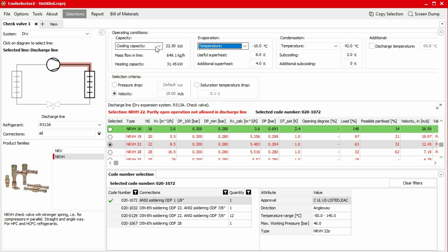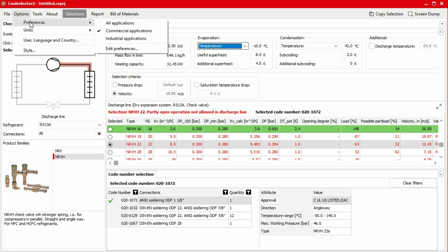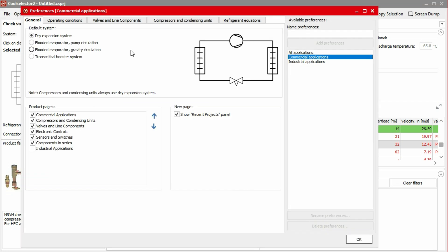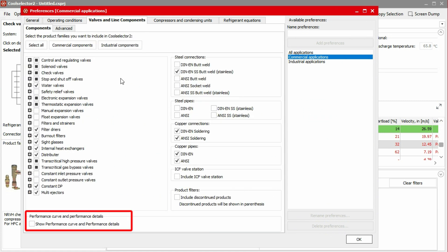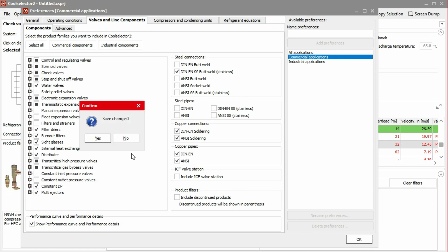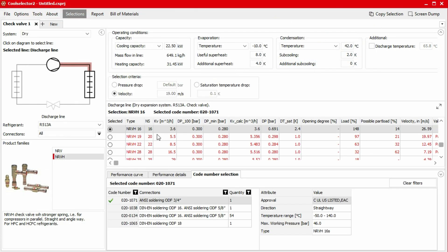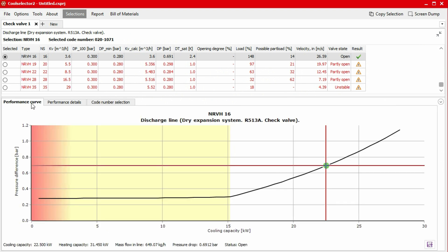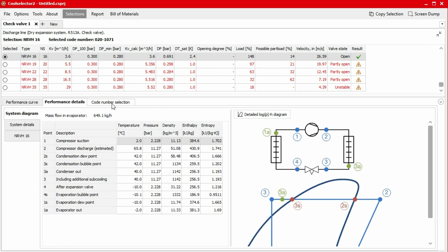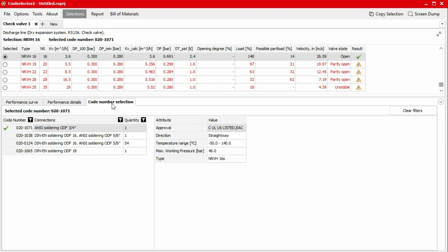If you would like to see details on the performance and the calculations, you can do so by going to Options, Preferences, Edit Preferences, and then check the show performance curve and performance details in the valves and line components tab. You'll then have to save this preference. We mentioned how to create and edit preferences in our video about tools and preferences — make sure to check that out. In the lowest section of the window, we have the code number selection for our selected product. Here we can find the product code numbers for the different connection types. We can then generate a report as well as a bill of materials, and we'll look at how to do that towards the end of this video.